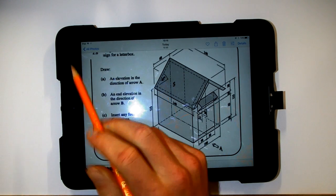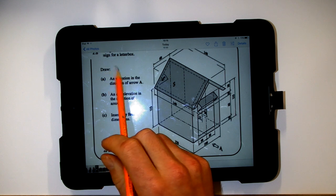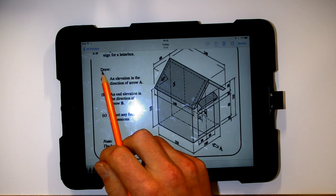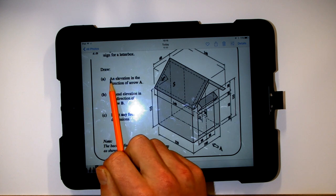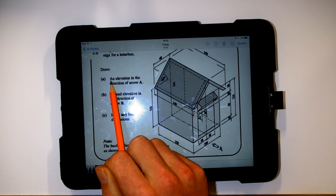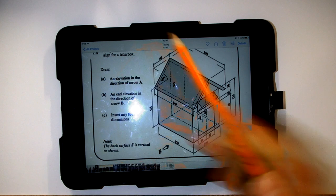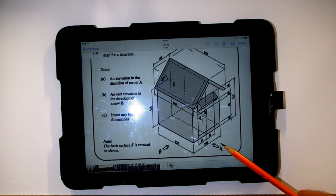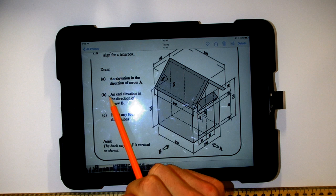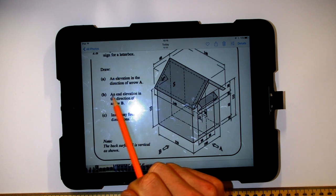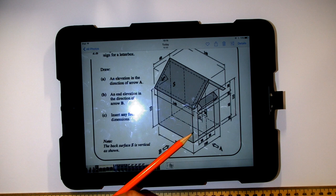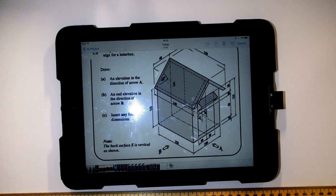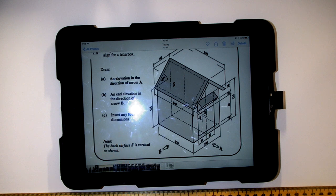This is question B1. I'm going to start by reading out the tasks. Draw an elevation in the direction of arrow A, an end elevation in the direction of arrow B, and insert any four dimensions.